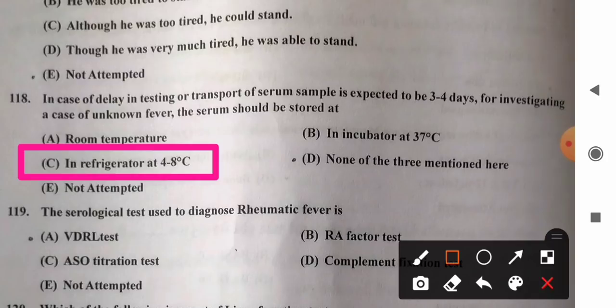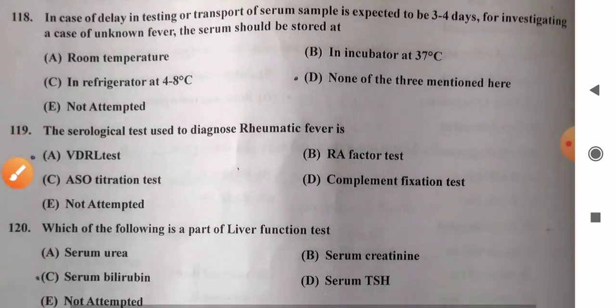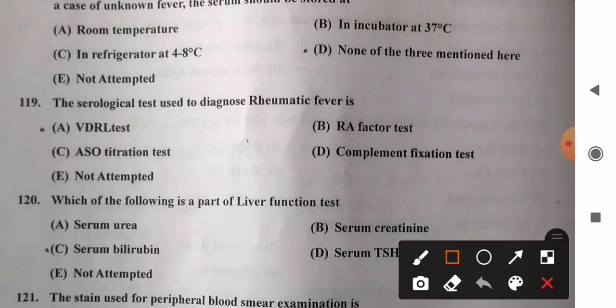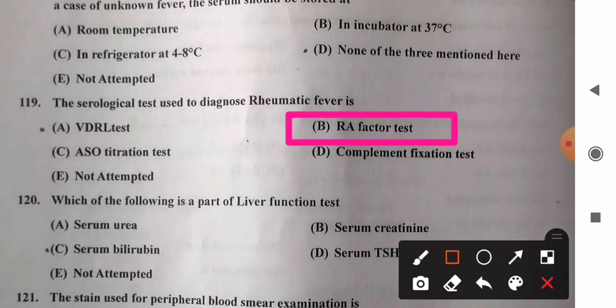Question 119: Serological test used to diagnose rheumatic fever — options: A) VDRL test, B) RA factor test, C) ASO titration test, D) complement fixation test. The RA factor test is the serological test used to diagnose rheumatic fever or rheumatoid arthritis. So option B is the correct answer.